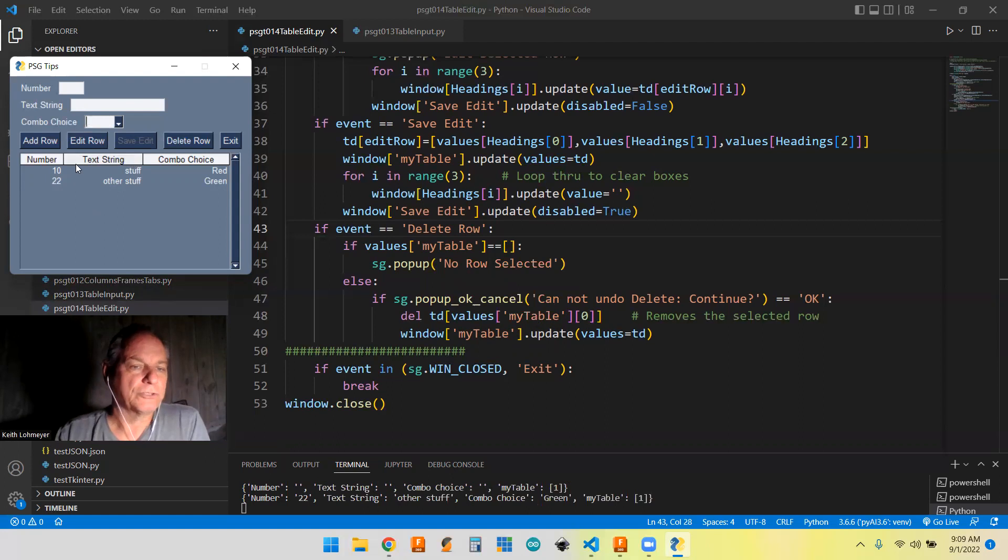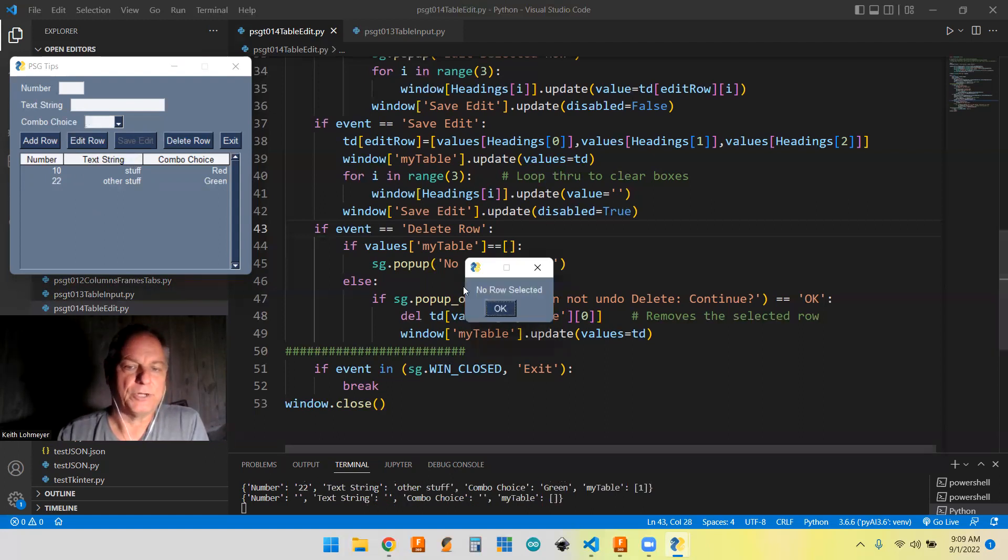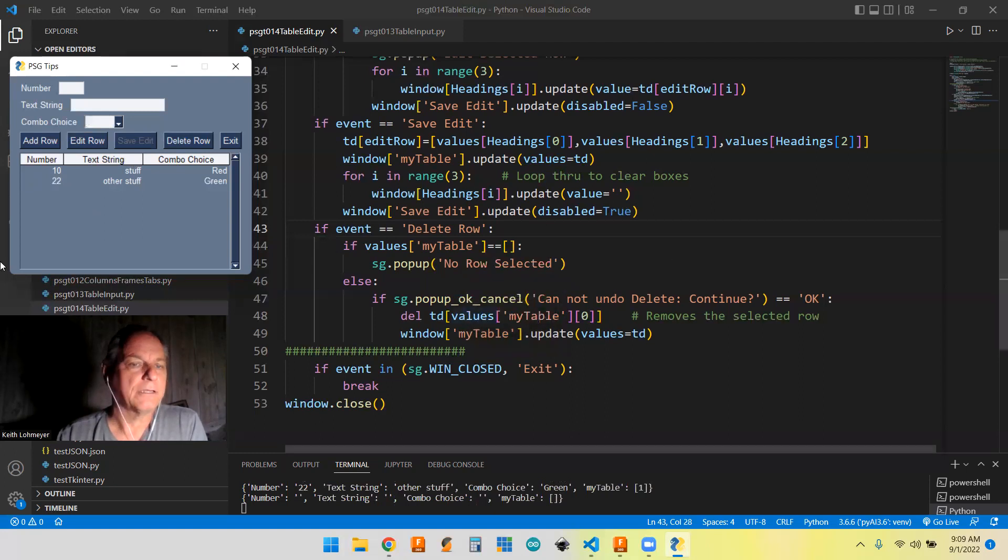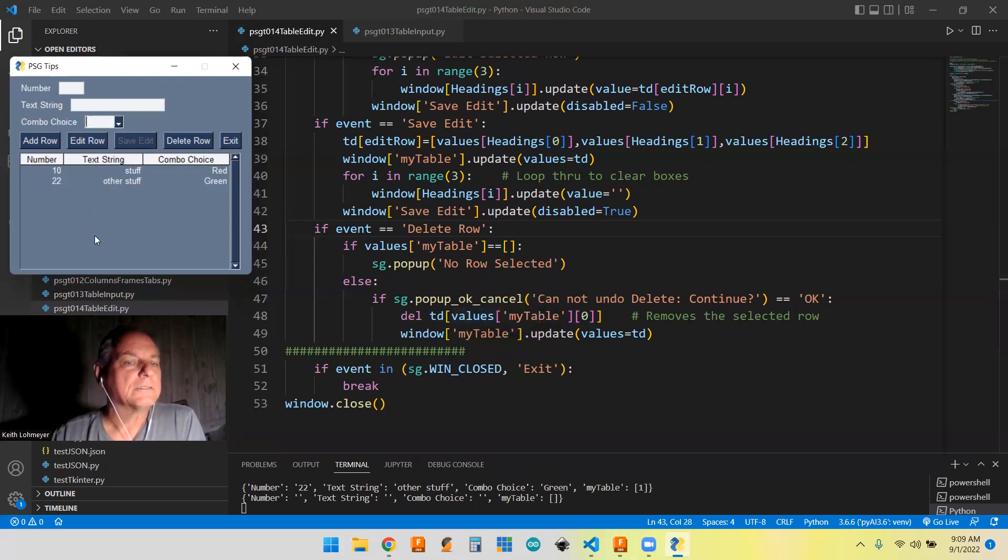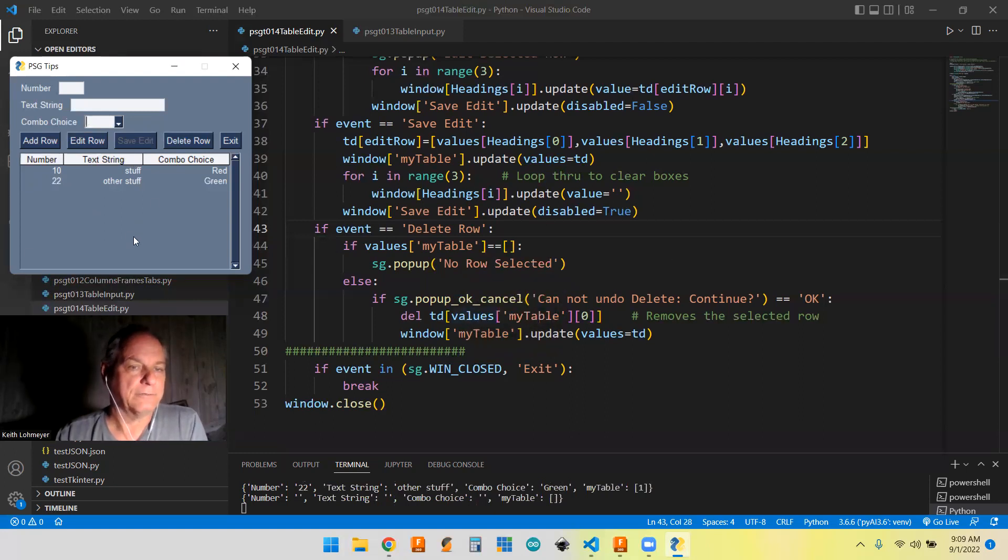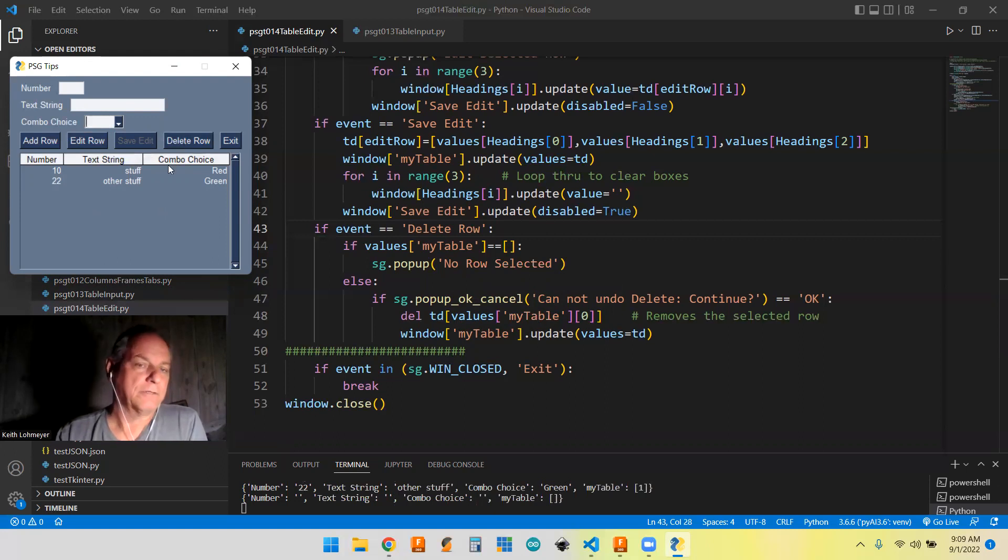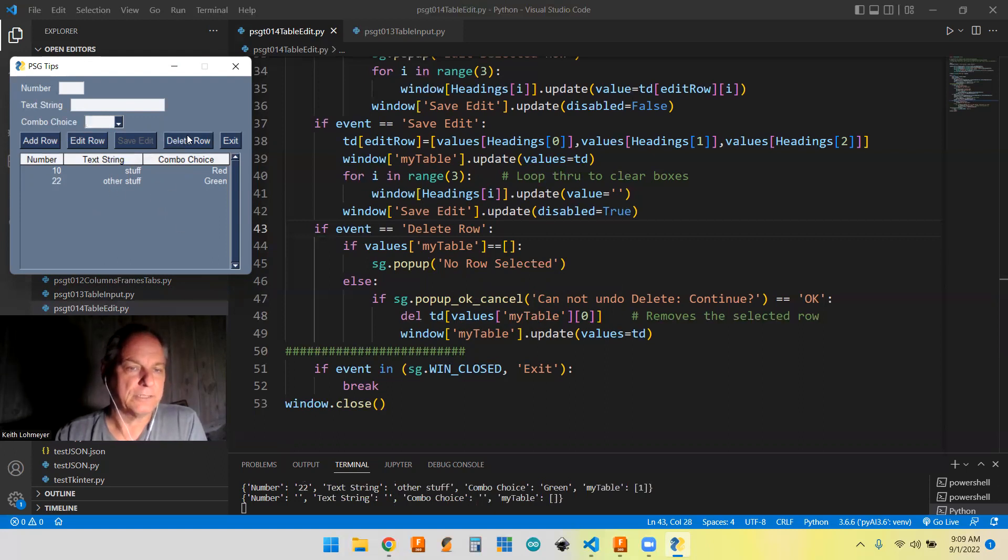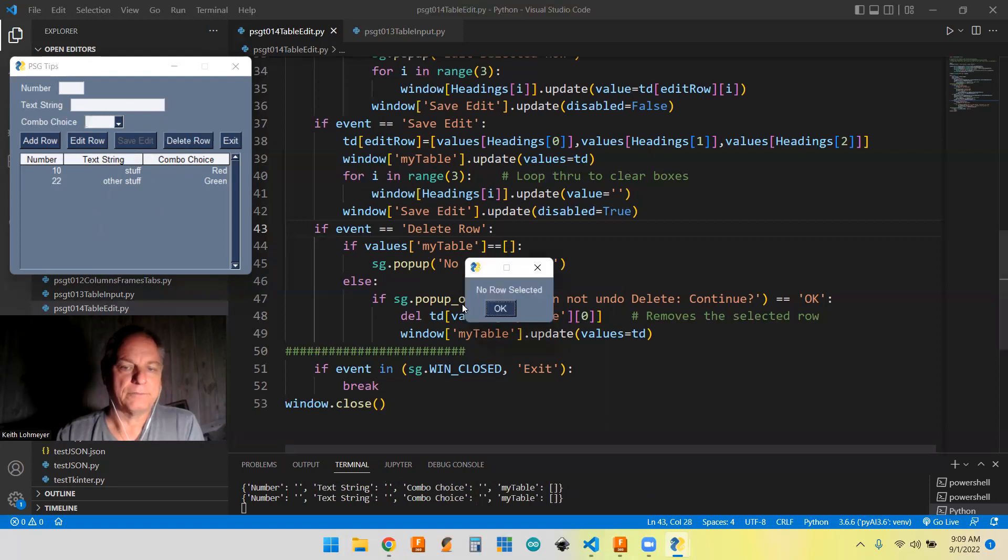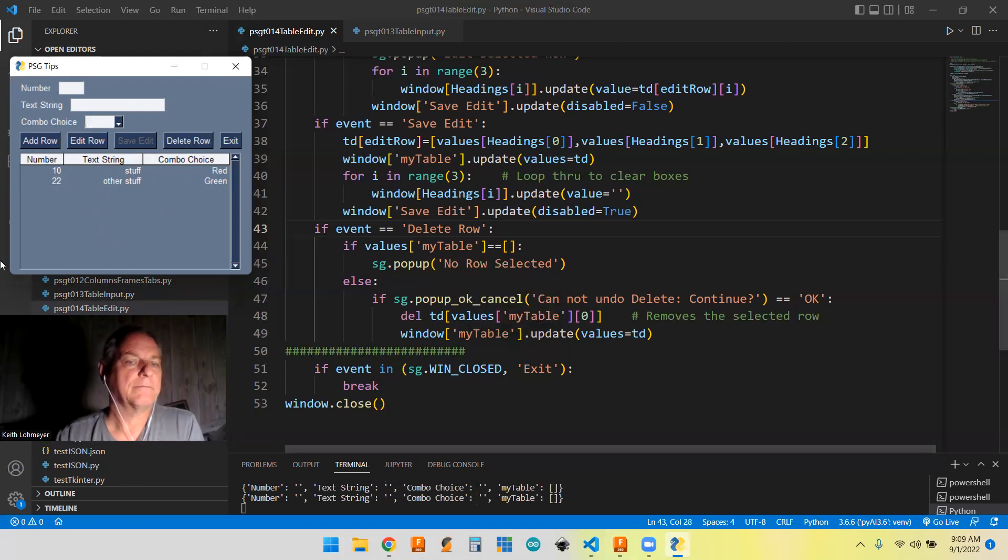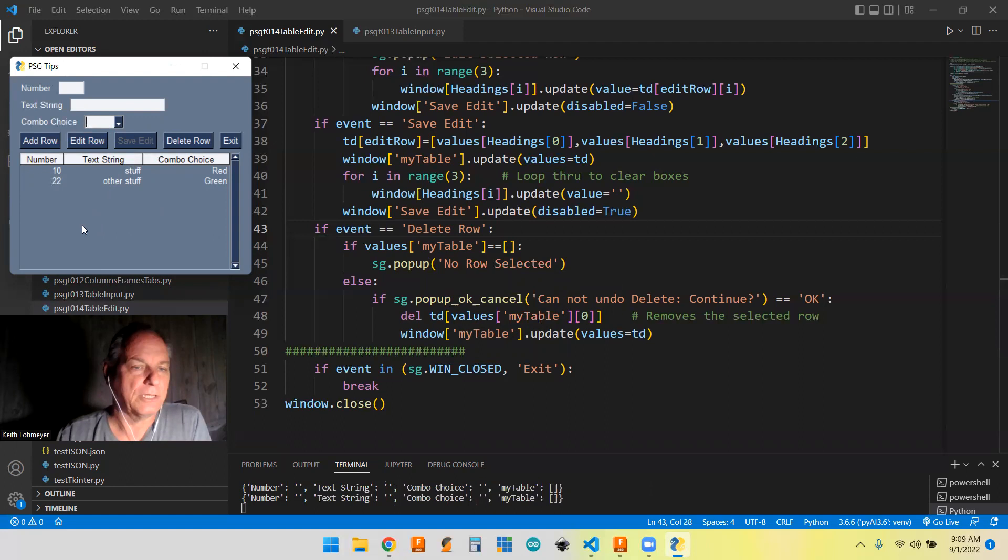Everything else is good. So if we don't select a row and we hit edit, it's going to bring up no rows selected. Okay. So that's how that works. The editing a row and then the delete the row. So let's do the no rows selected here thing. So delete row, no rows selected.